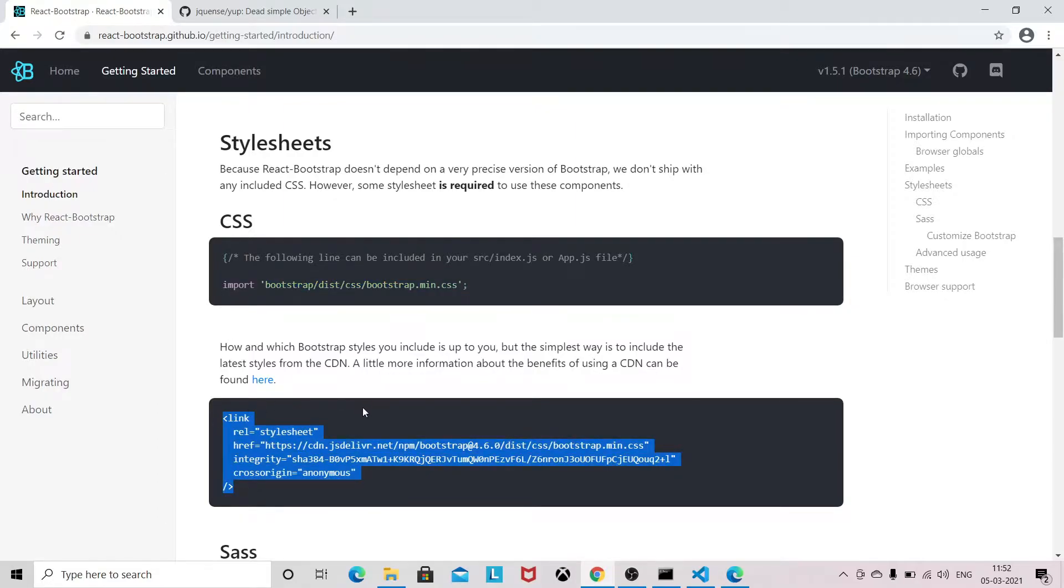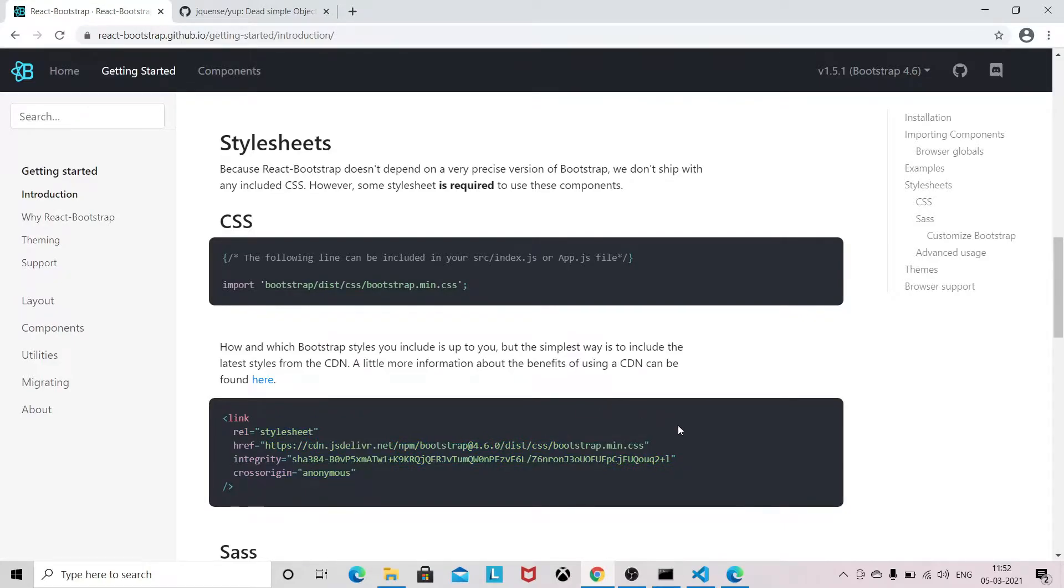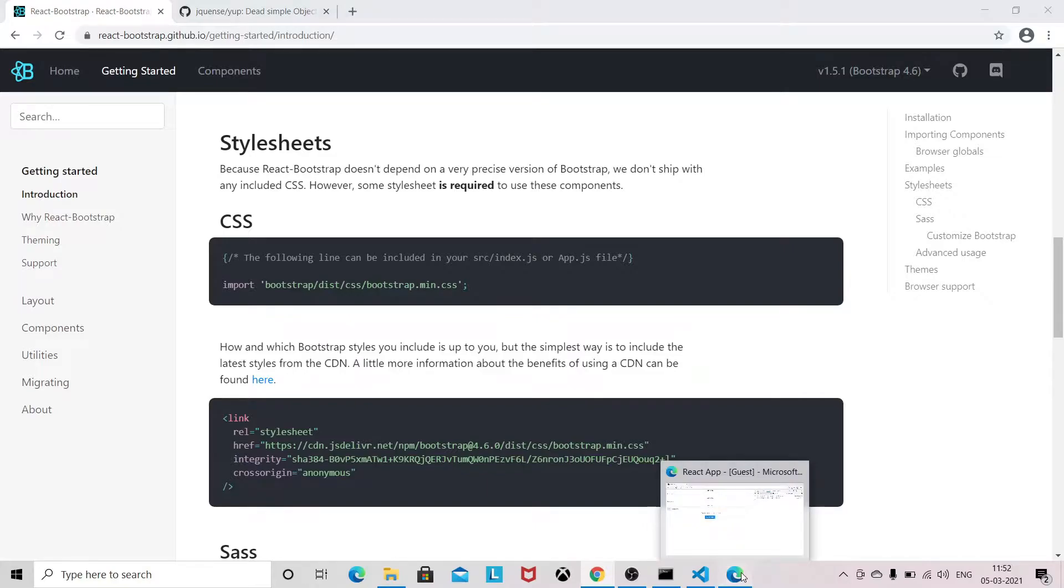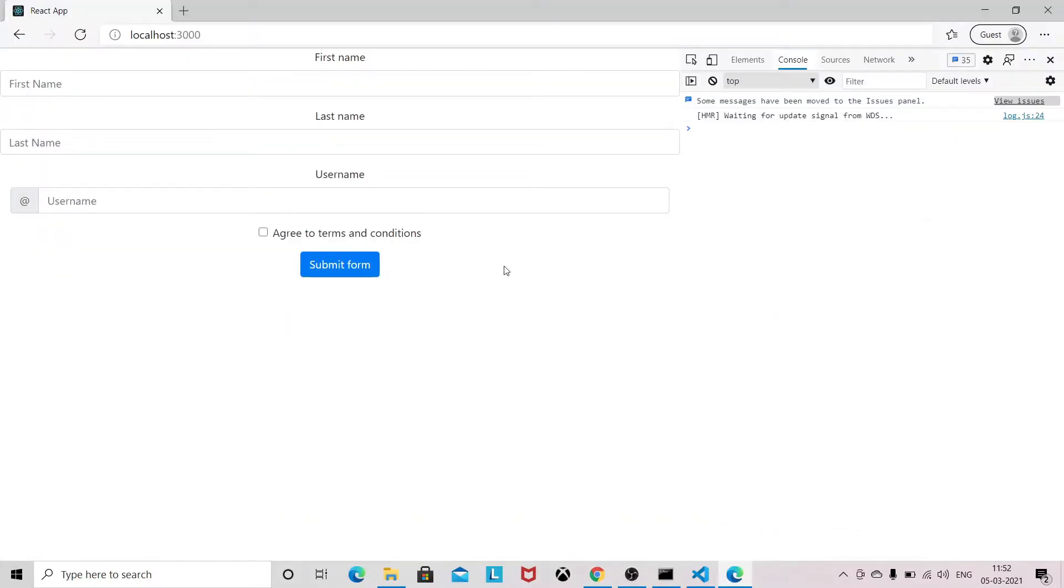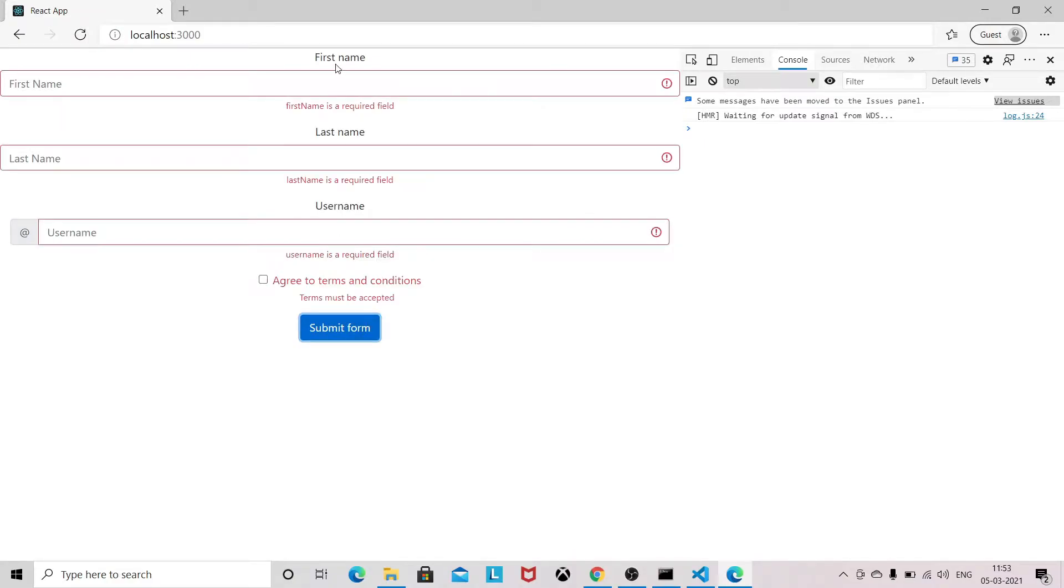So this is the application, and if you submit the form without entering any value, it will show the error message.